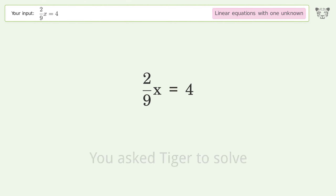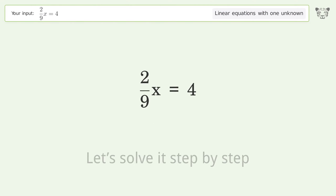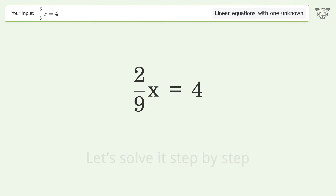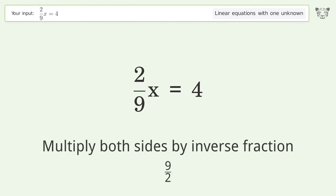You asked Tiger to solve this — it deals with linear equations with one unknown. The final result is x equals 18. Let's solve it step by step.